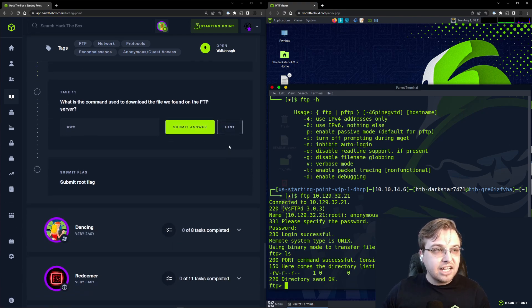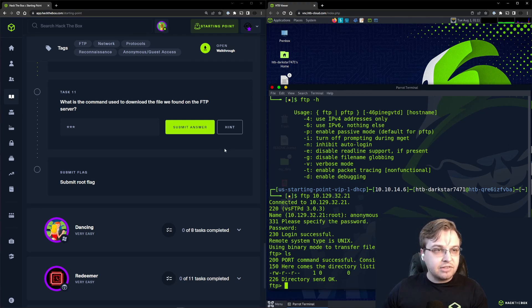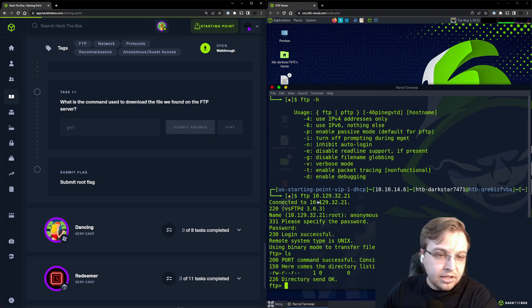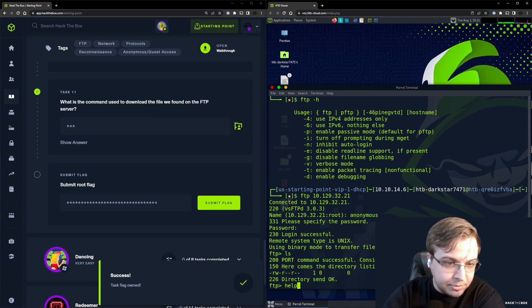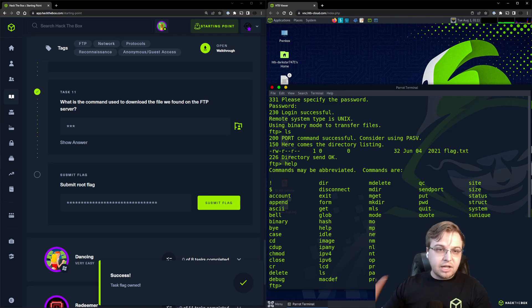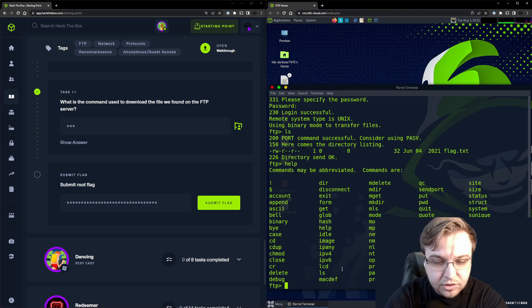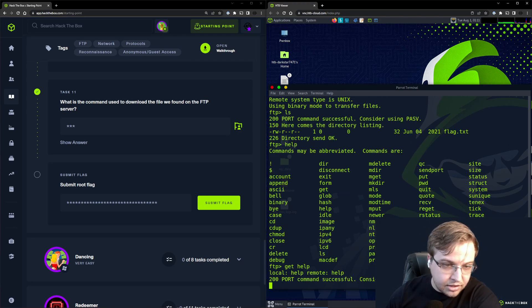Task 11: What is the command used to download the file we found on the FTP server? That is going to be the command get. If you haven't used FTP before, if you type help, it's going to give you a list of commands.